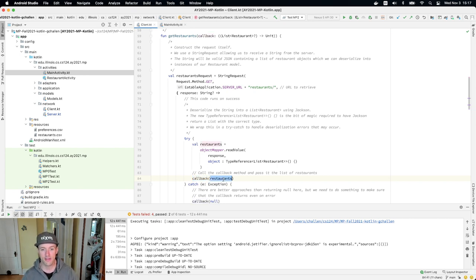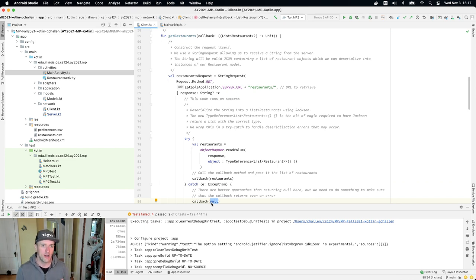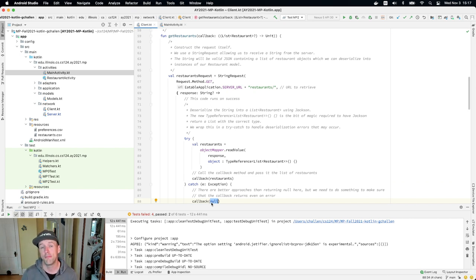In Kotlin, I can save a function to a variable — I could actually save this method to a variable and then pass the variable to get restaurants, though that would just clutter up the code. I can also receive a method and pass a method as a parameter to a function. So this is a function that, as a parameter, takes another function. And you'll see we're calling that other function — this is callback. Callback is one of the parameters to my method, and down here I'm calling it like the method that it is.